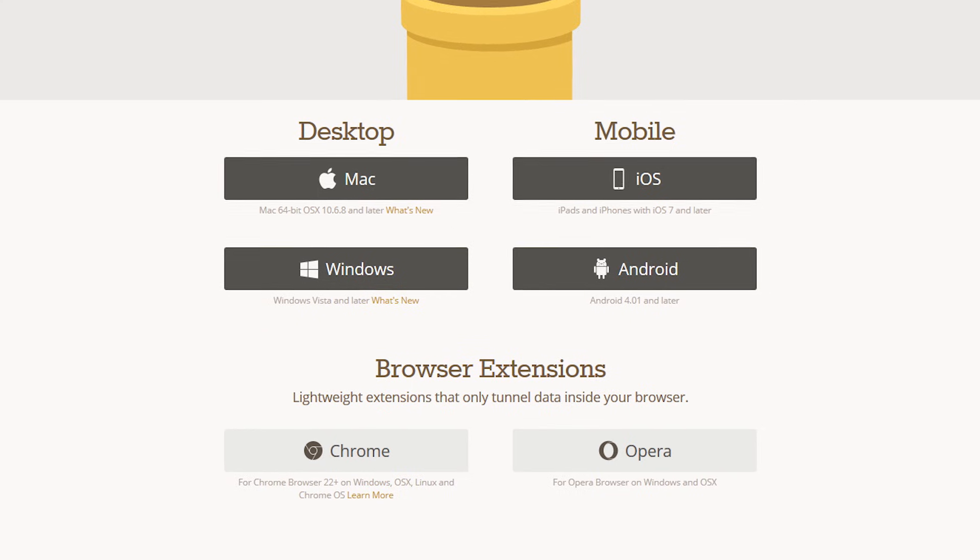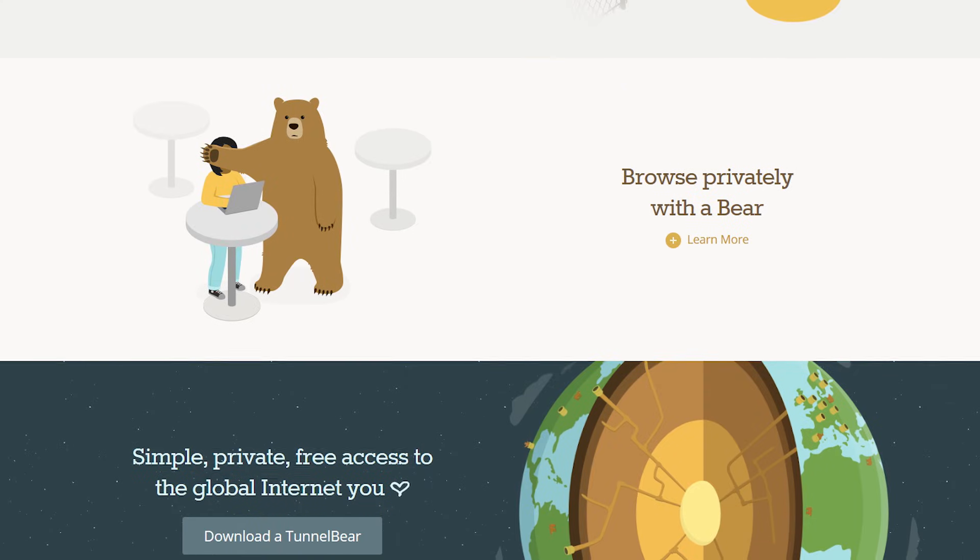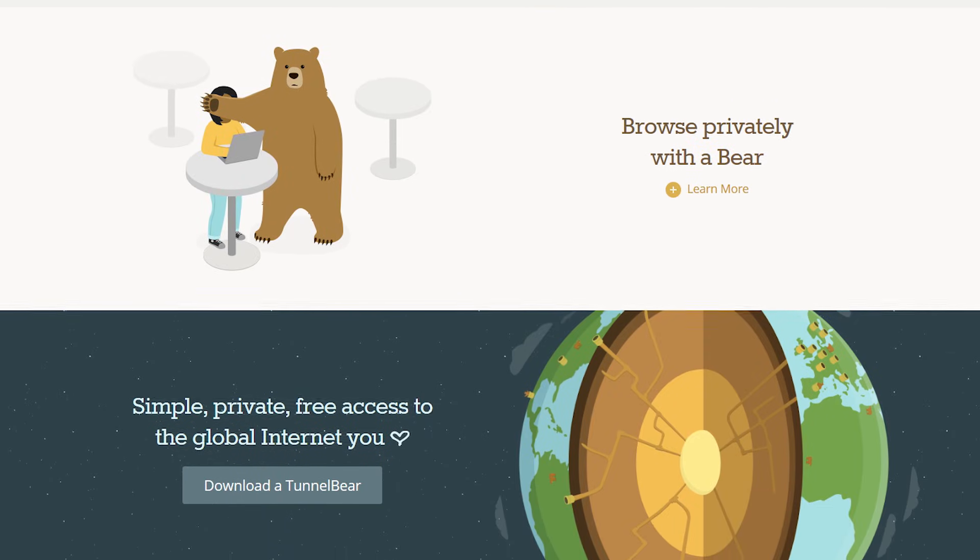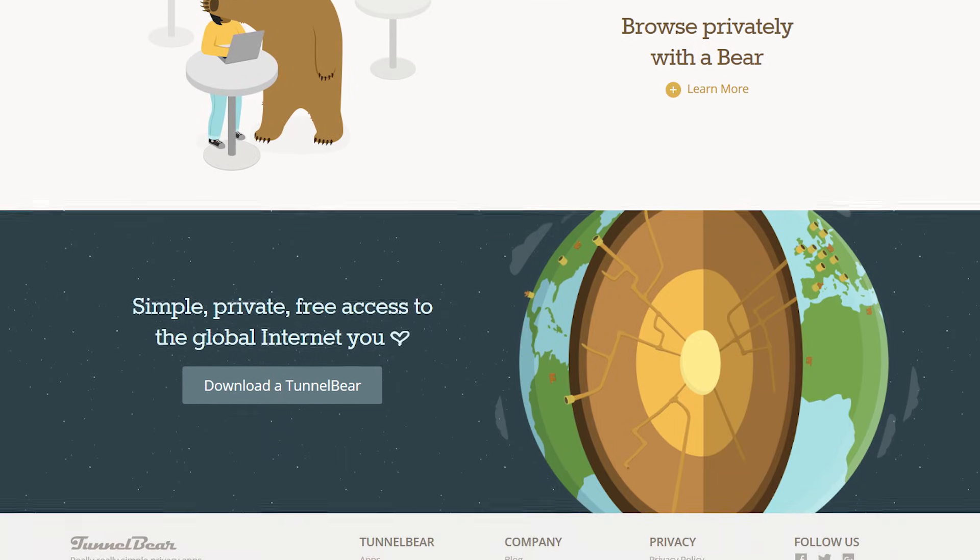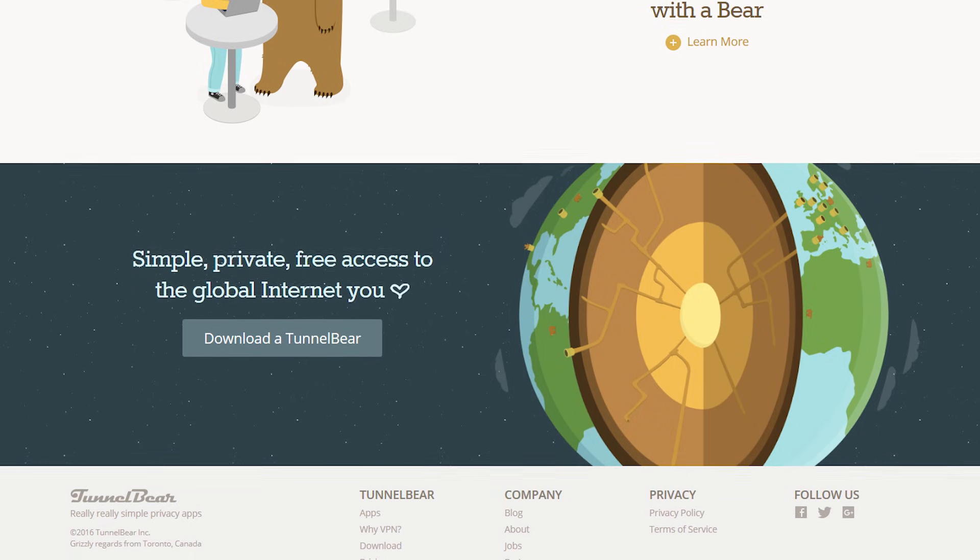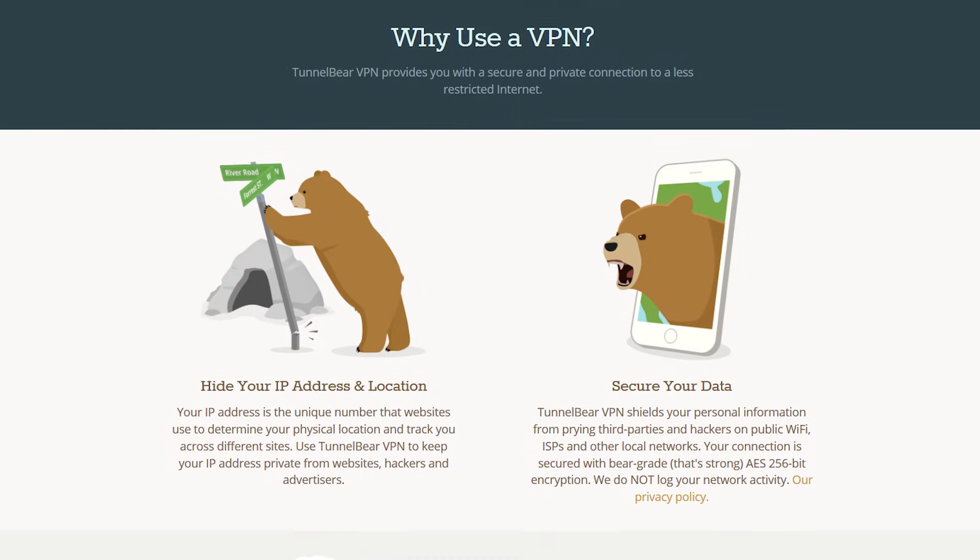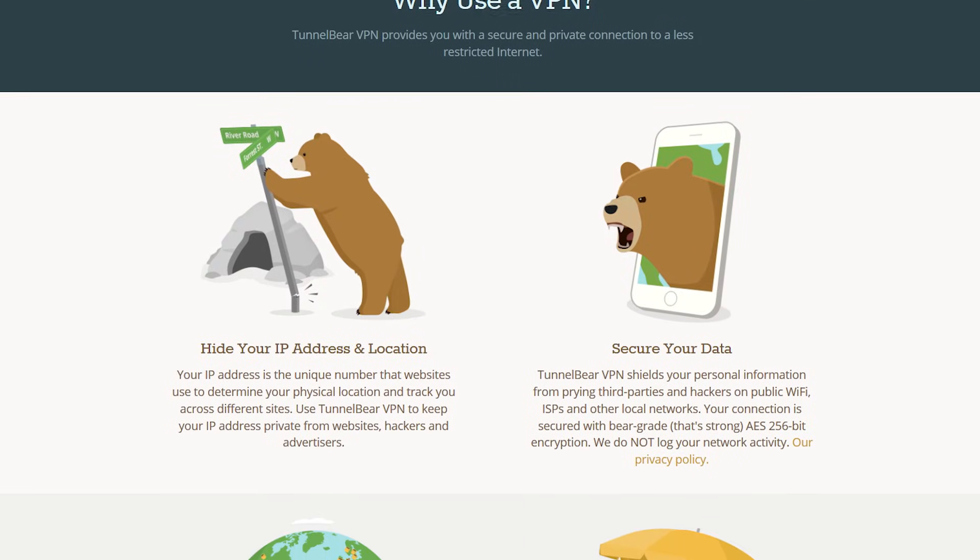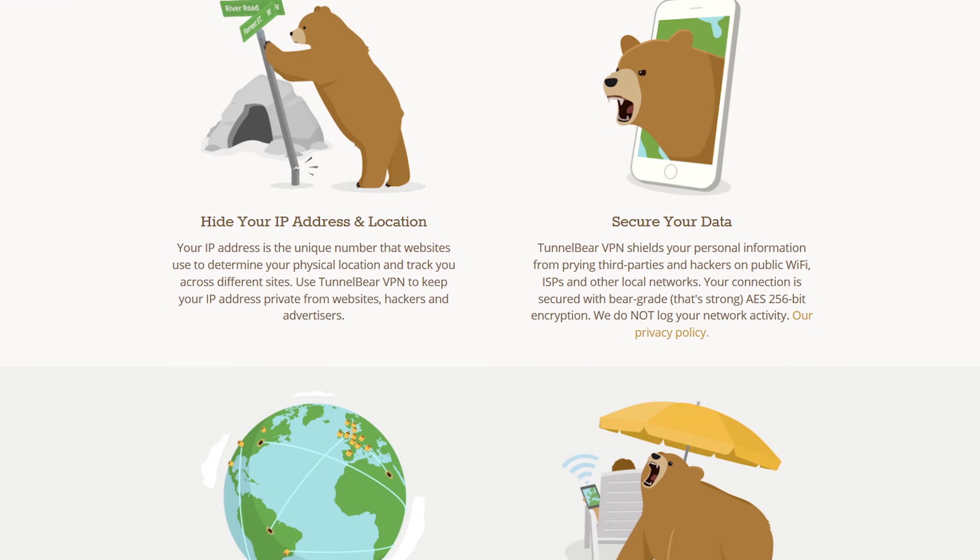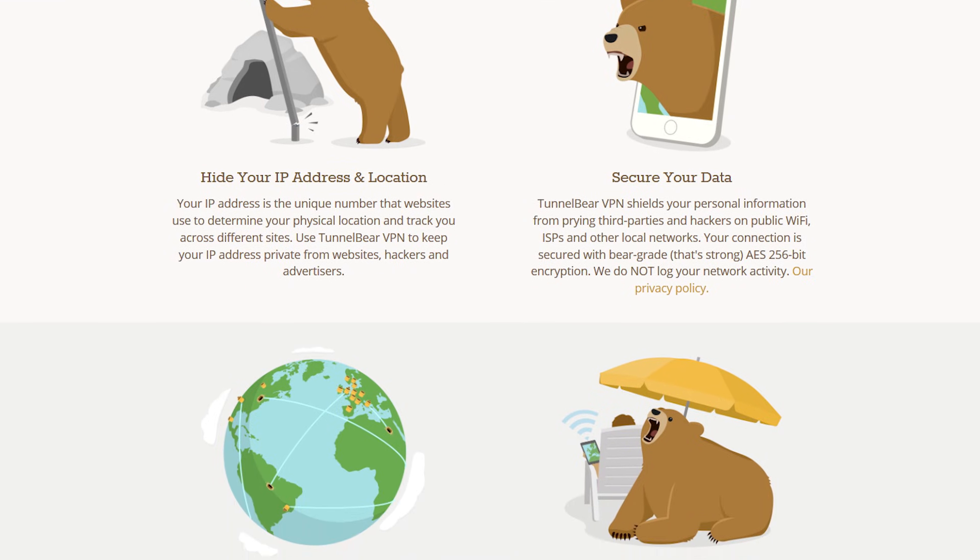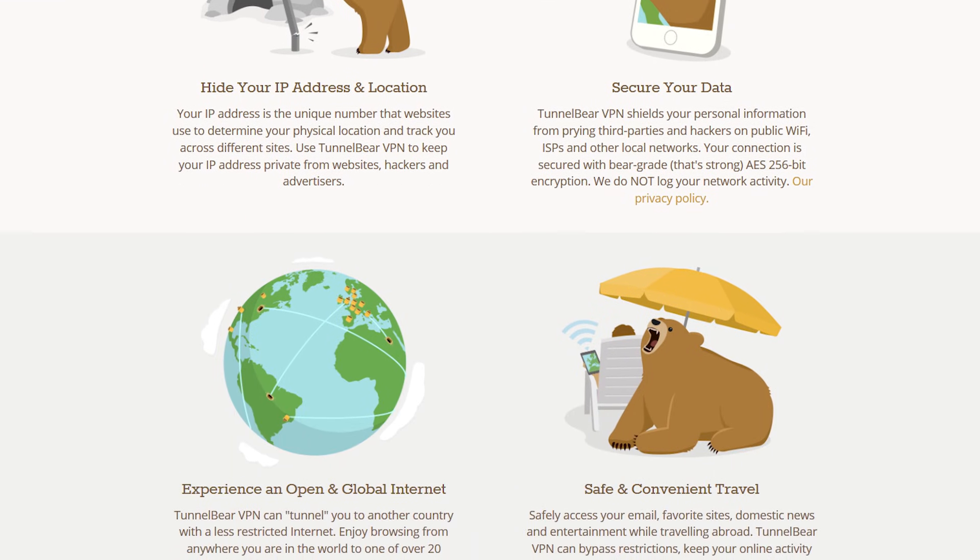and they also have a Chrome extension. When you pick a country and turn TunnelBear on, two things will happen. Your connection gets encrypted with AES 256-bit encryption, the strongest available, and your public IP address gets switched so you can show up as if you're in a different country.